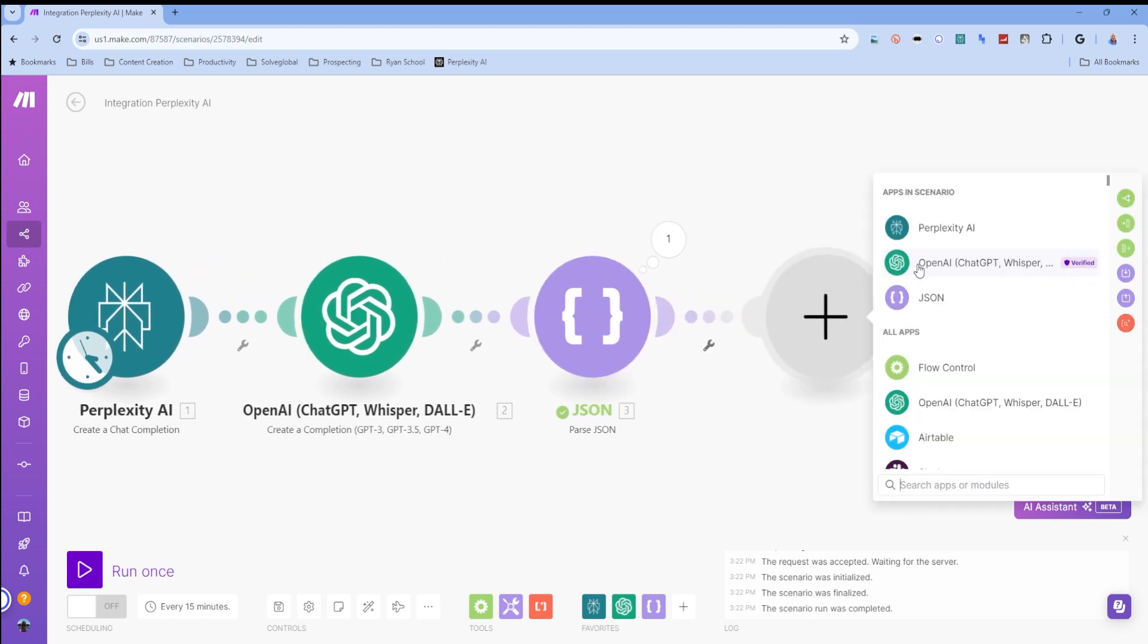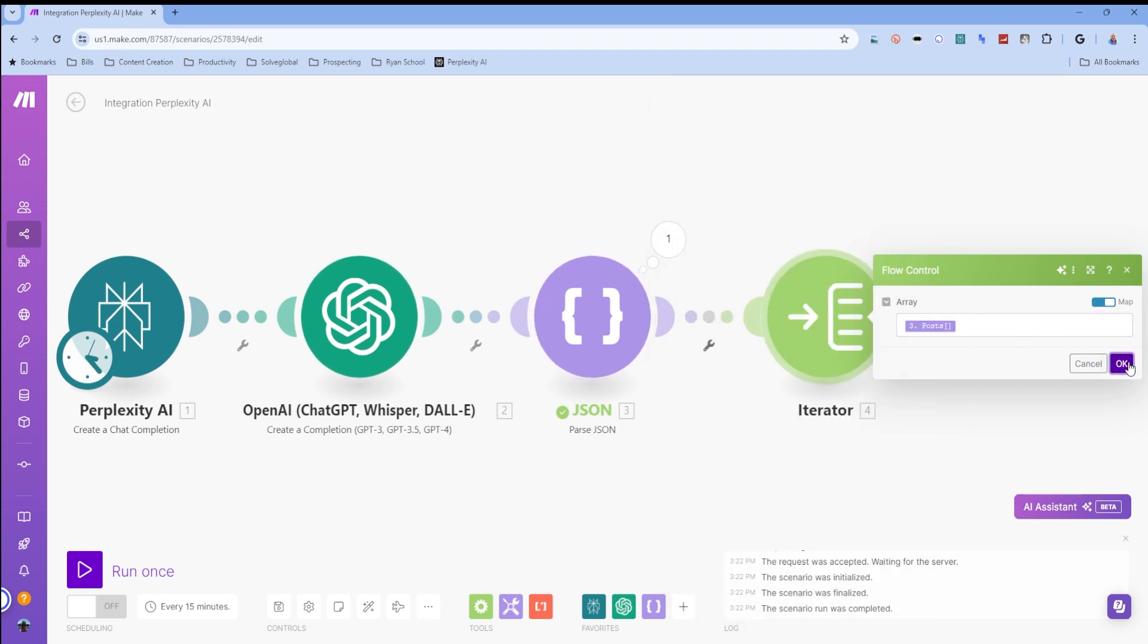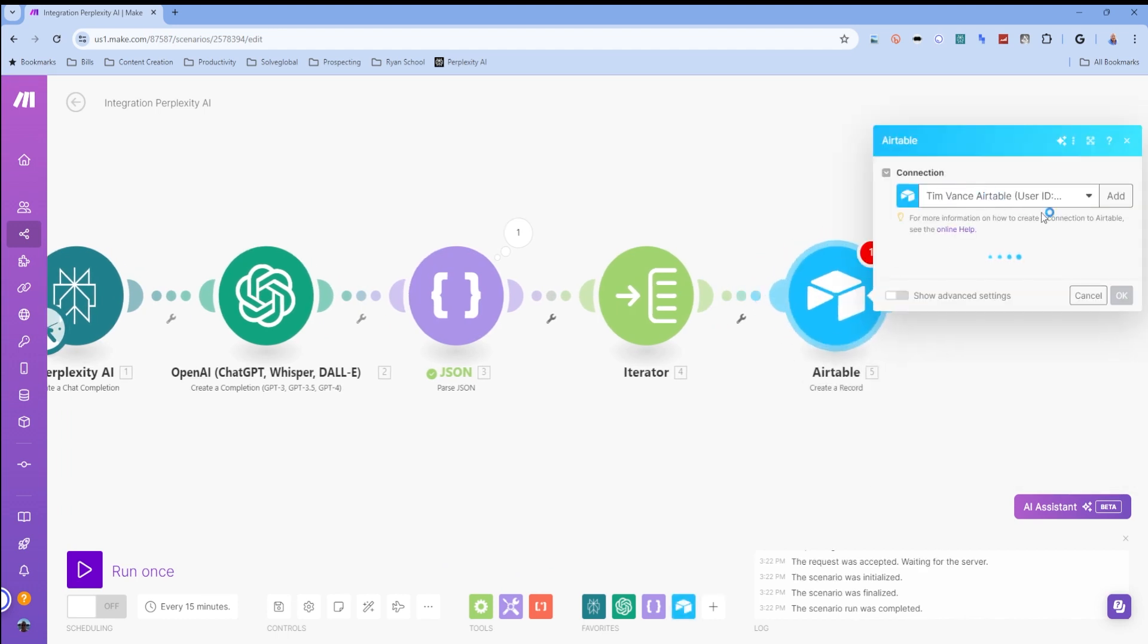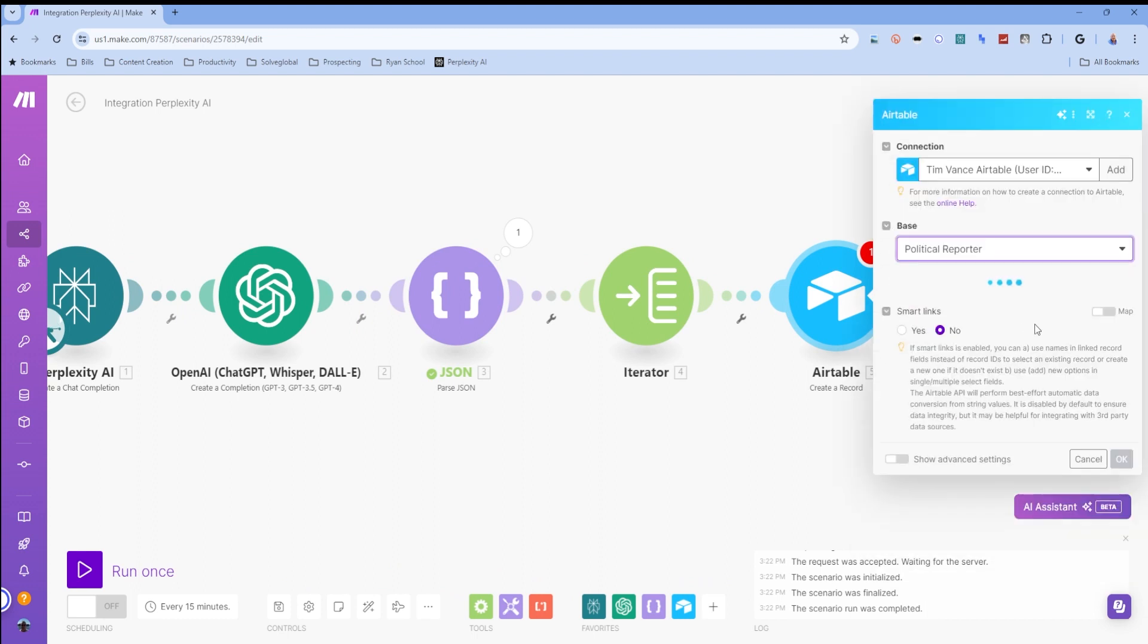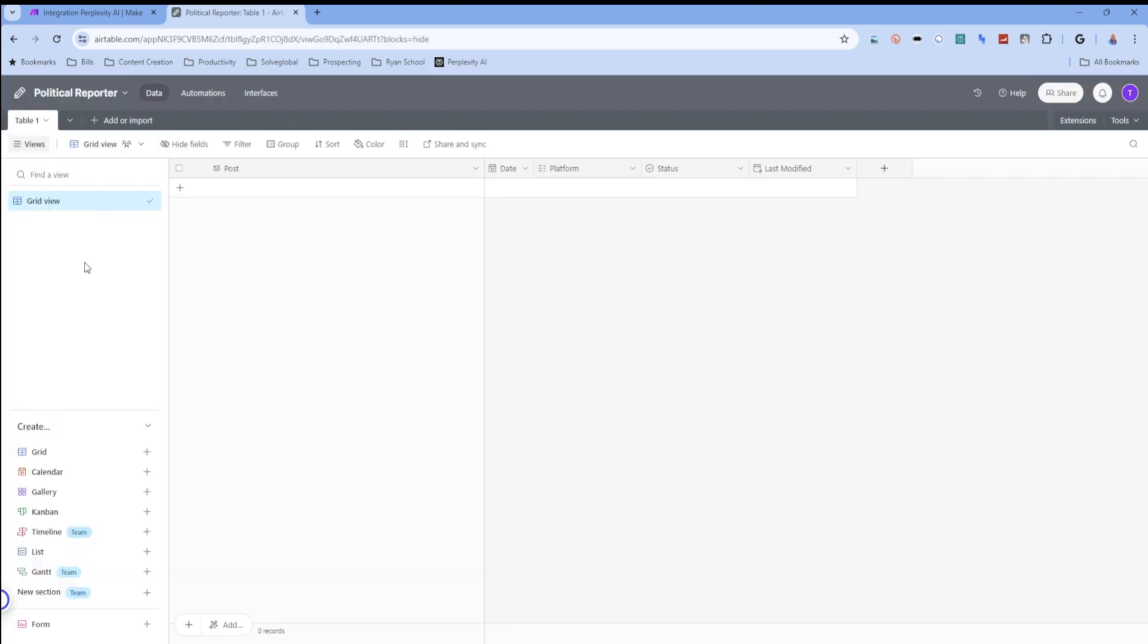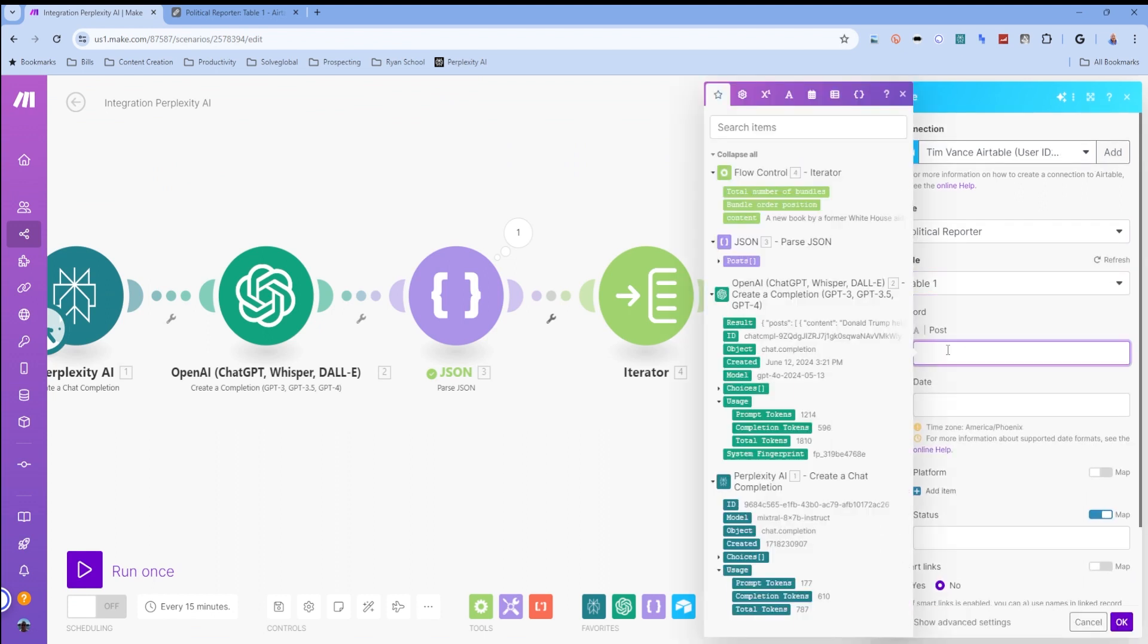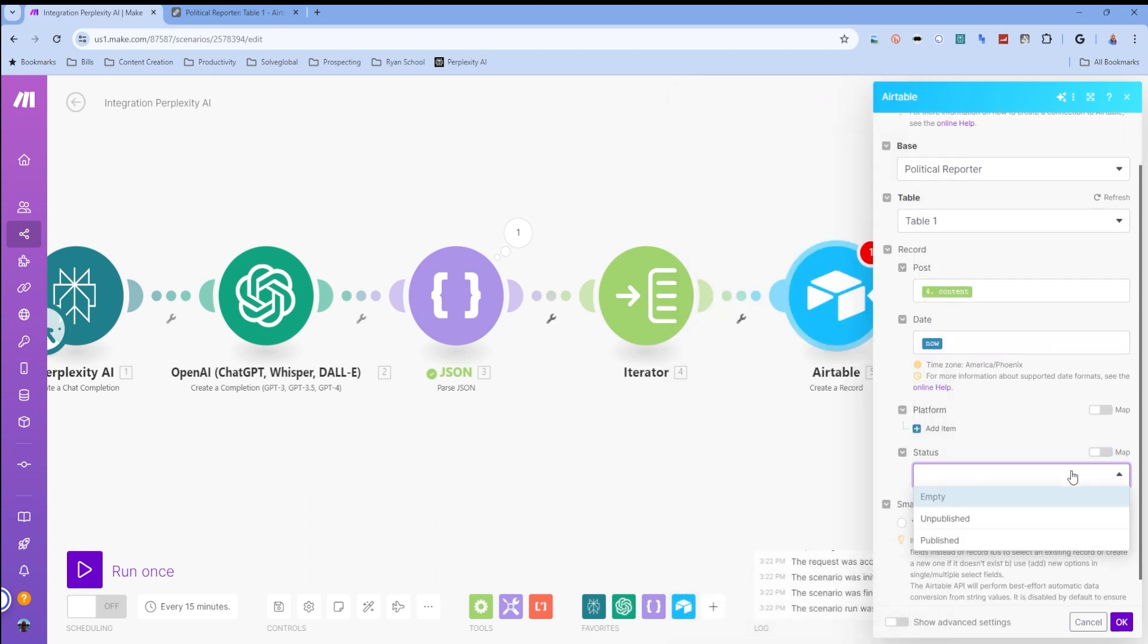So now we're going to do, I'm going to do a flow control iterator. My array is going to be posts. And then for each posts, I want to put this into an Airtable table. I want to create a record. I'm going to use my political reporter that I built. And I guess I should open up Airtable here to show you that in Airtable, I'm going to go to political reporter. So I'm going to go to Airtable. I'm going to look at my political reporter. You can see that there's no posts. We're going to pick that table. Table one. Post. It's going to come through here. Date. Once again, we're going to use that now. We're not going to map the status. We're just going to pick up unpublished.